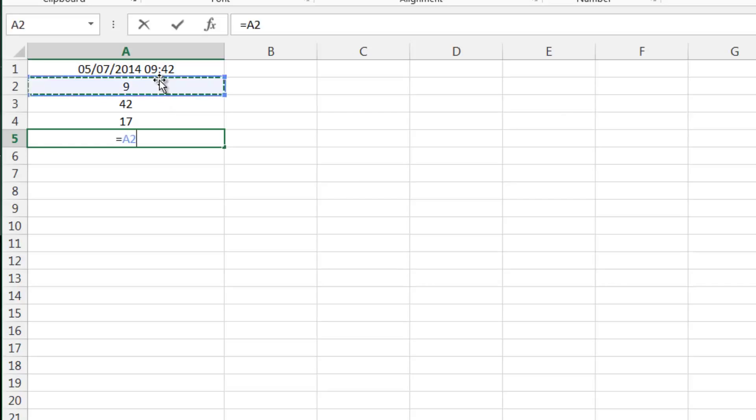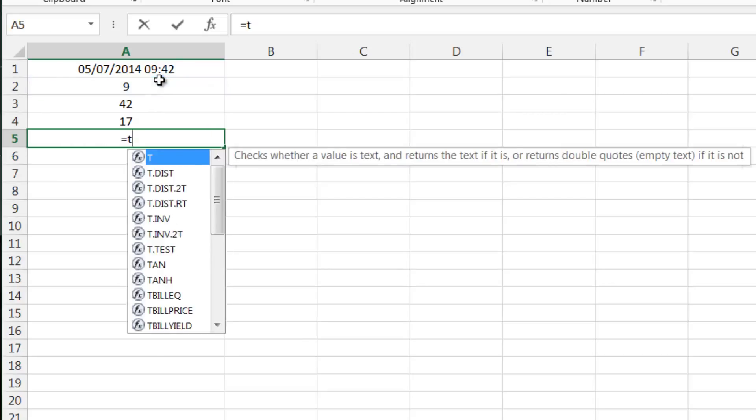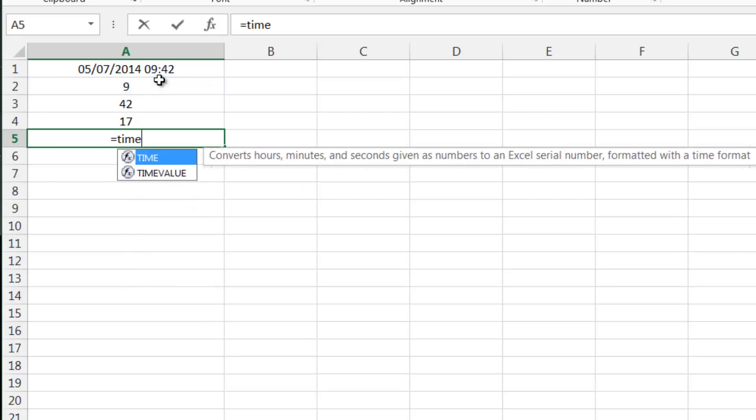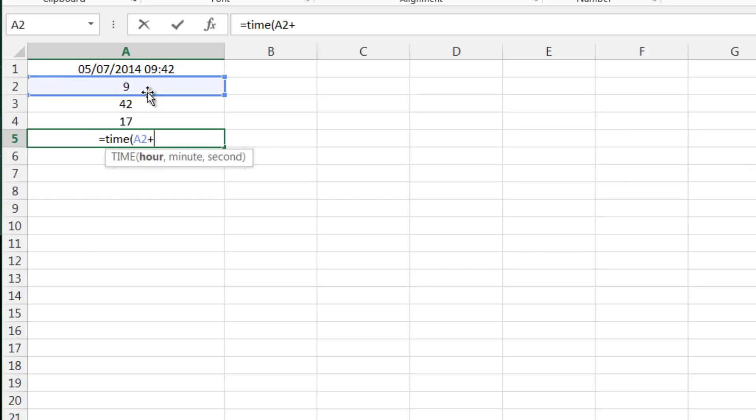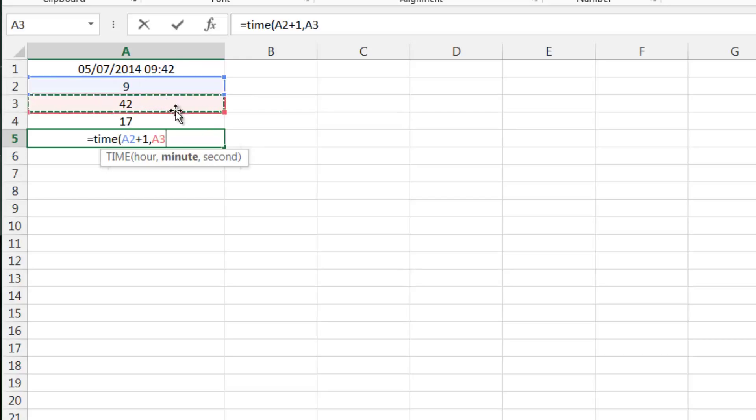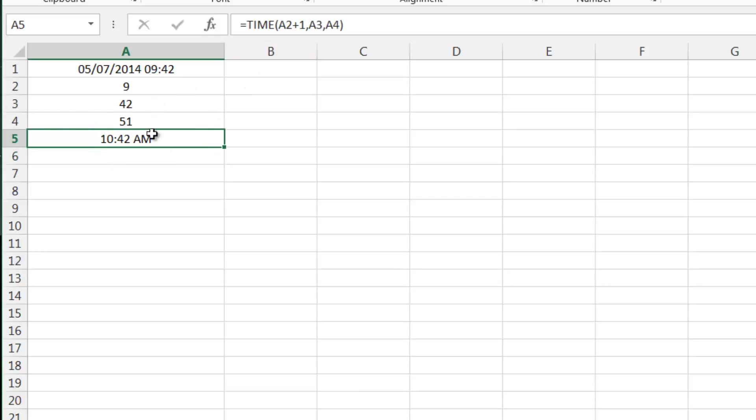So hour, minute, and second. This gives us a very useful set of formulas, as we had in the last one. So we can recreate our times but using sections of this. We can do equals TIME.